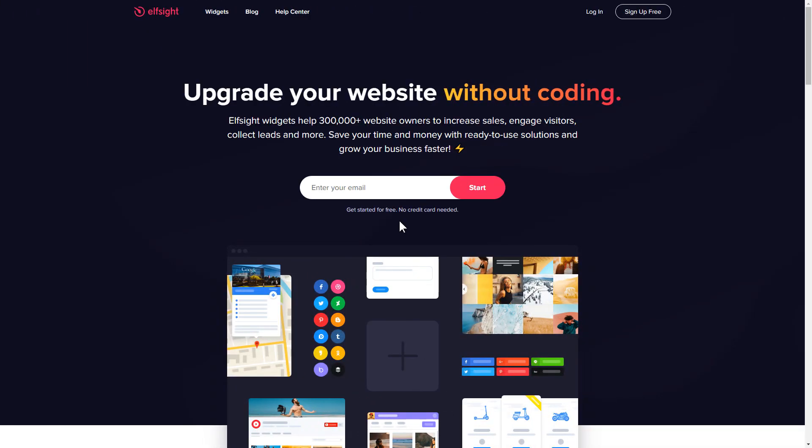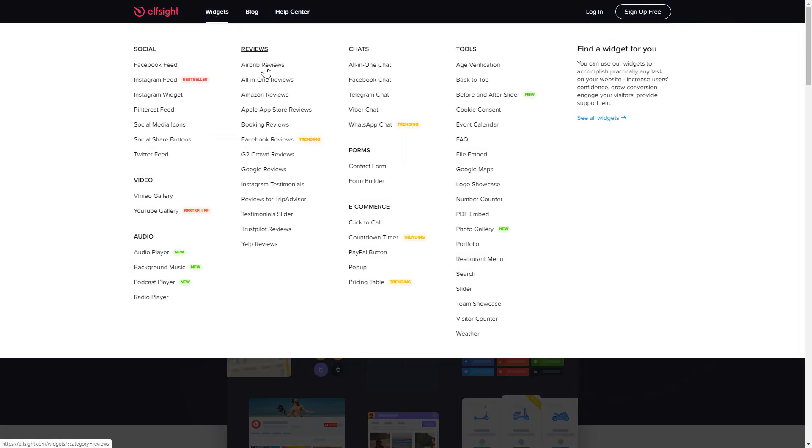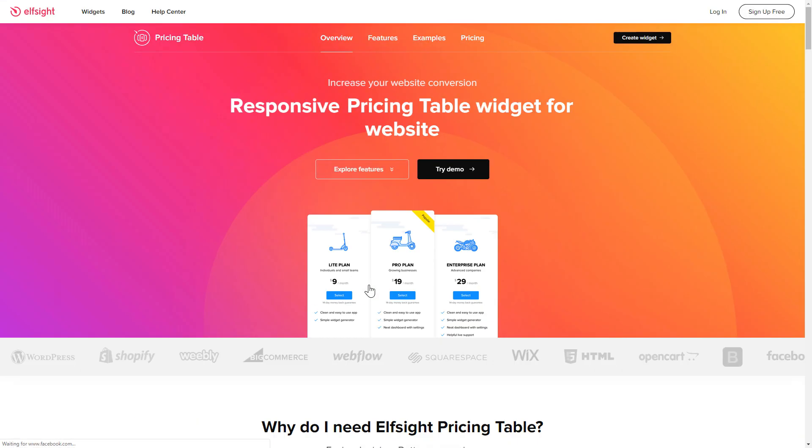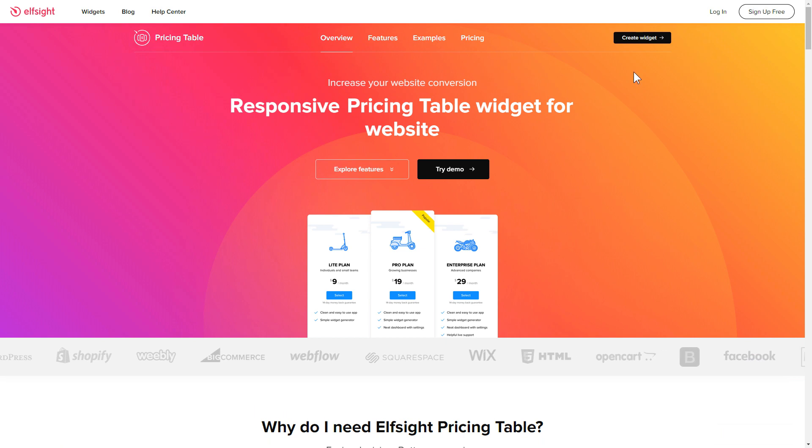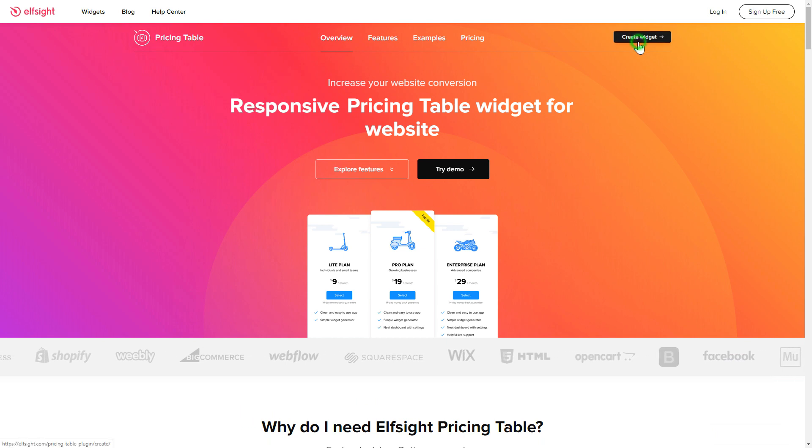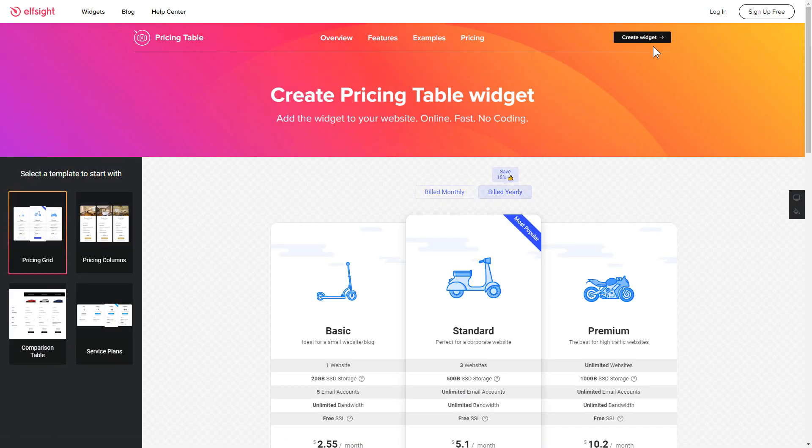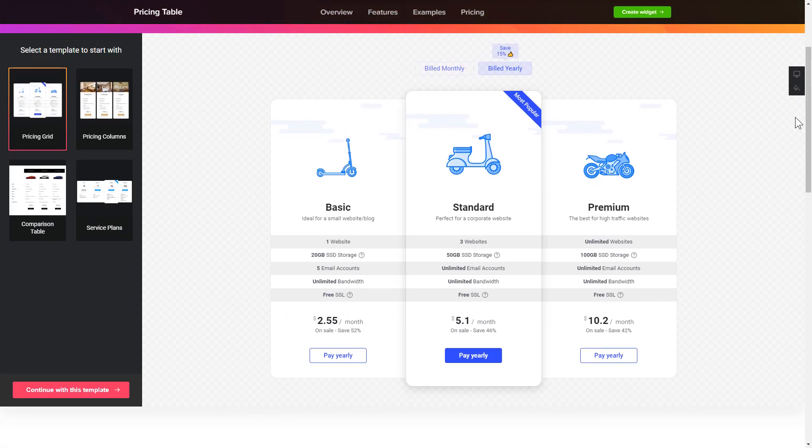First of all, let's go to Elfsight.com and choose the pricing table widget in the menu list. Click create widget. You can find the direct link in the video description. So let's create your widget.